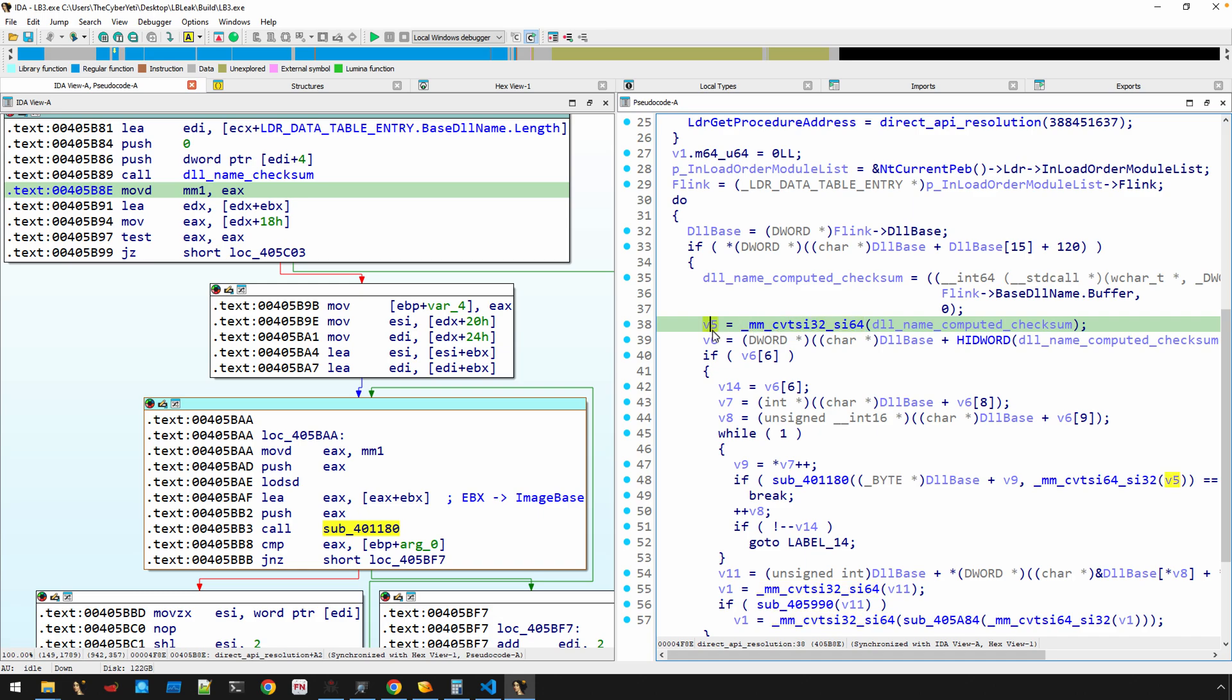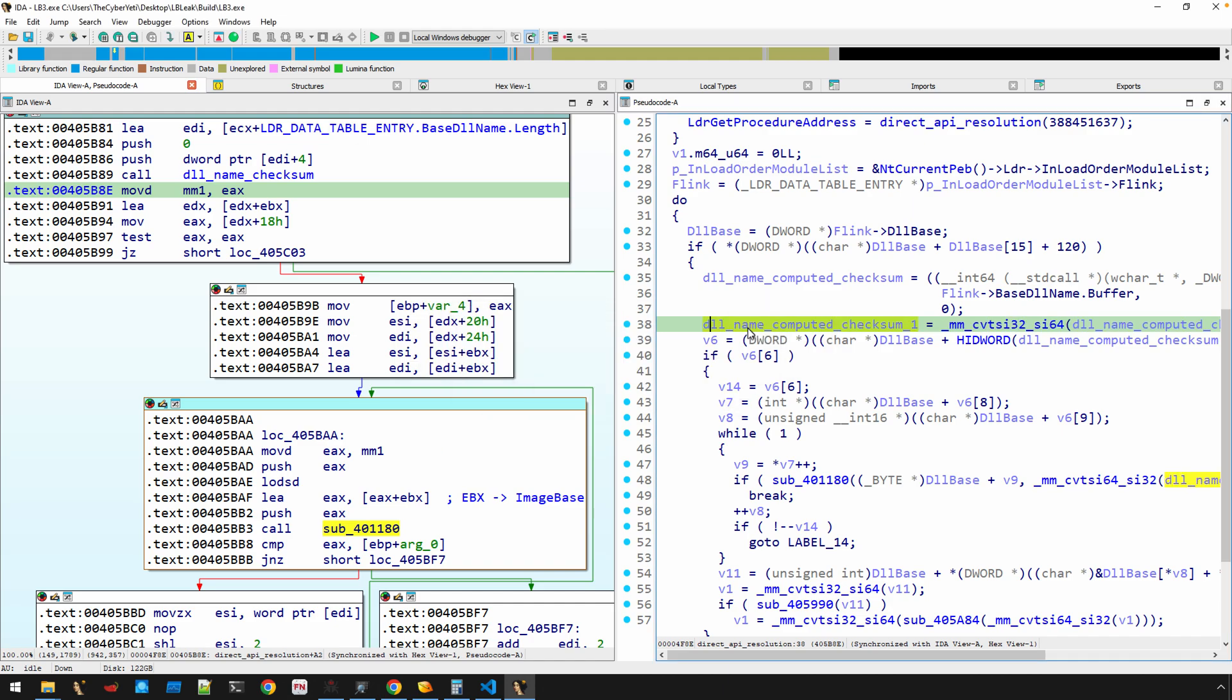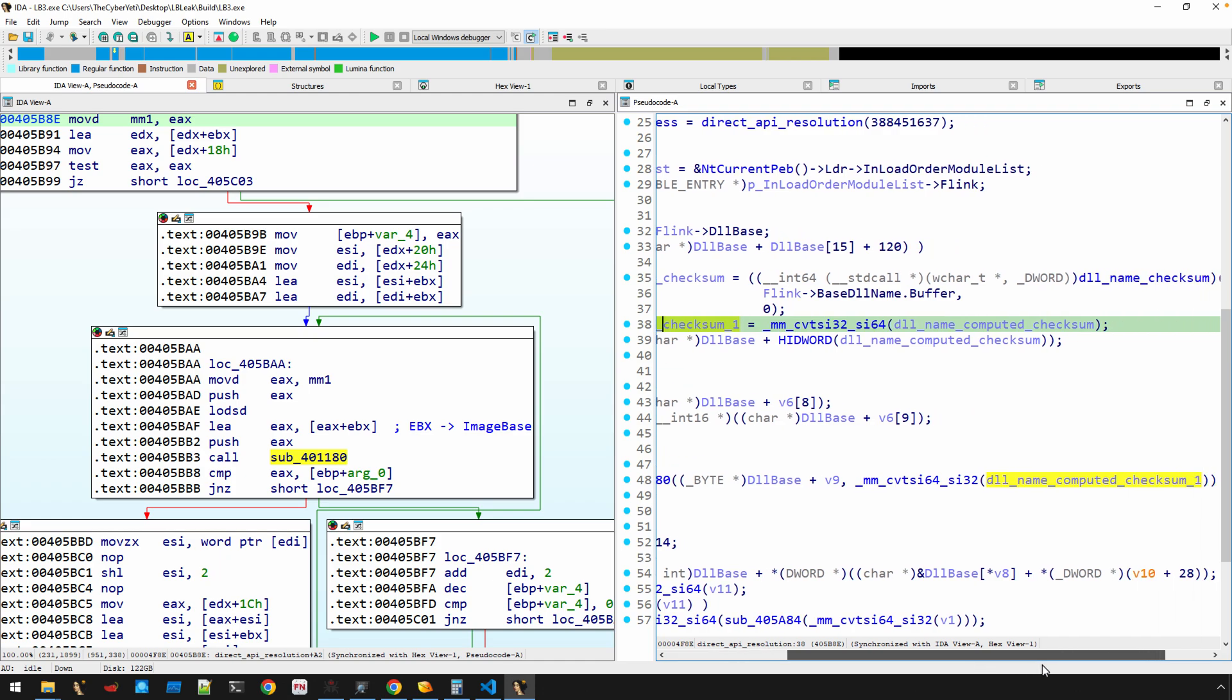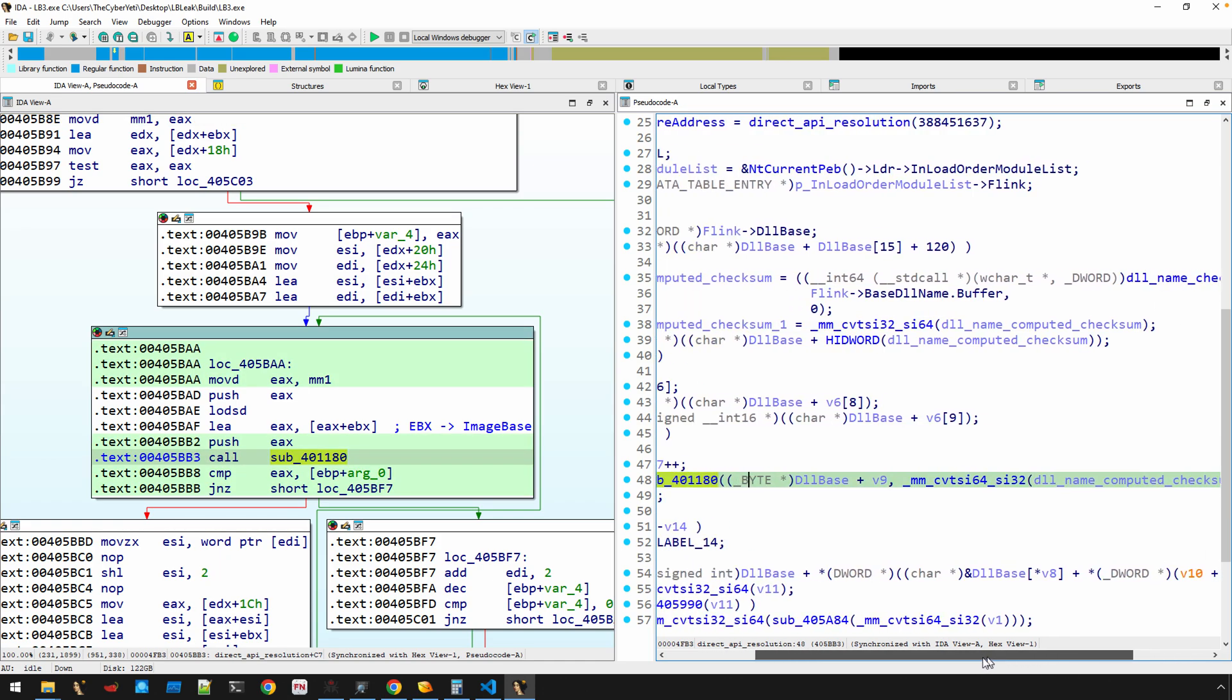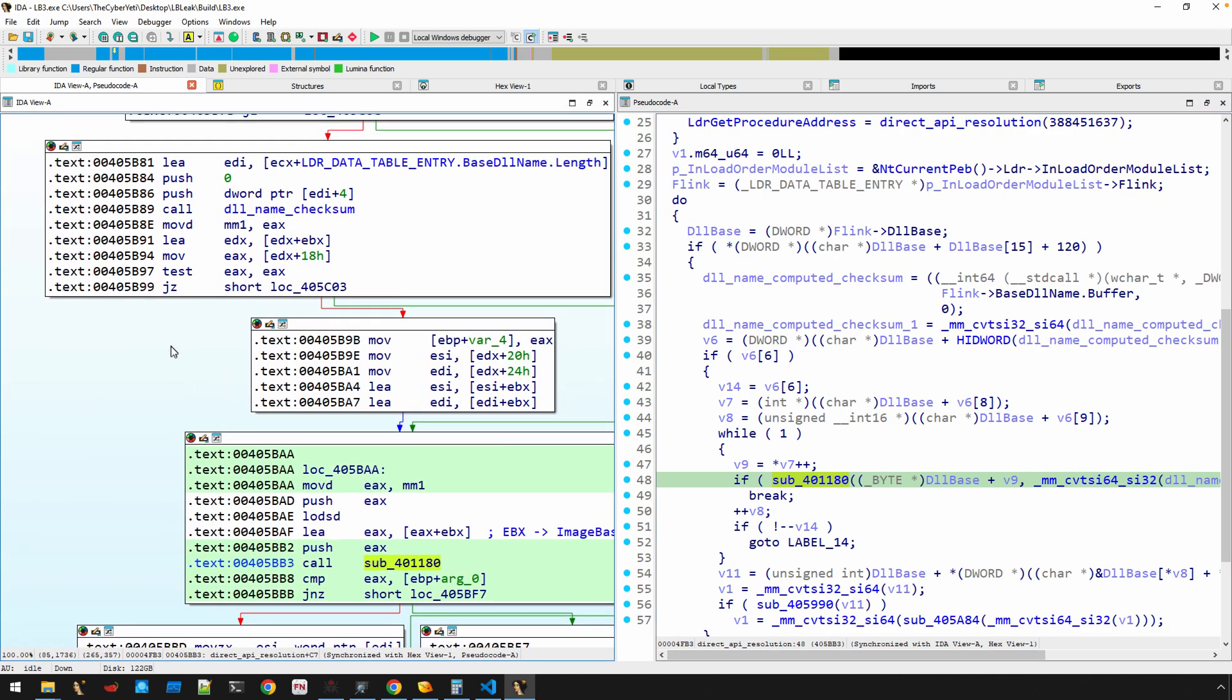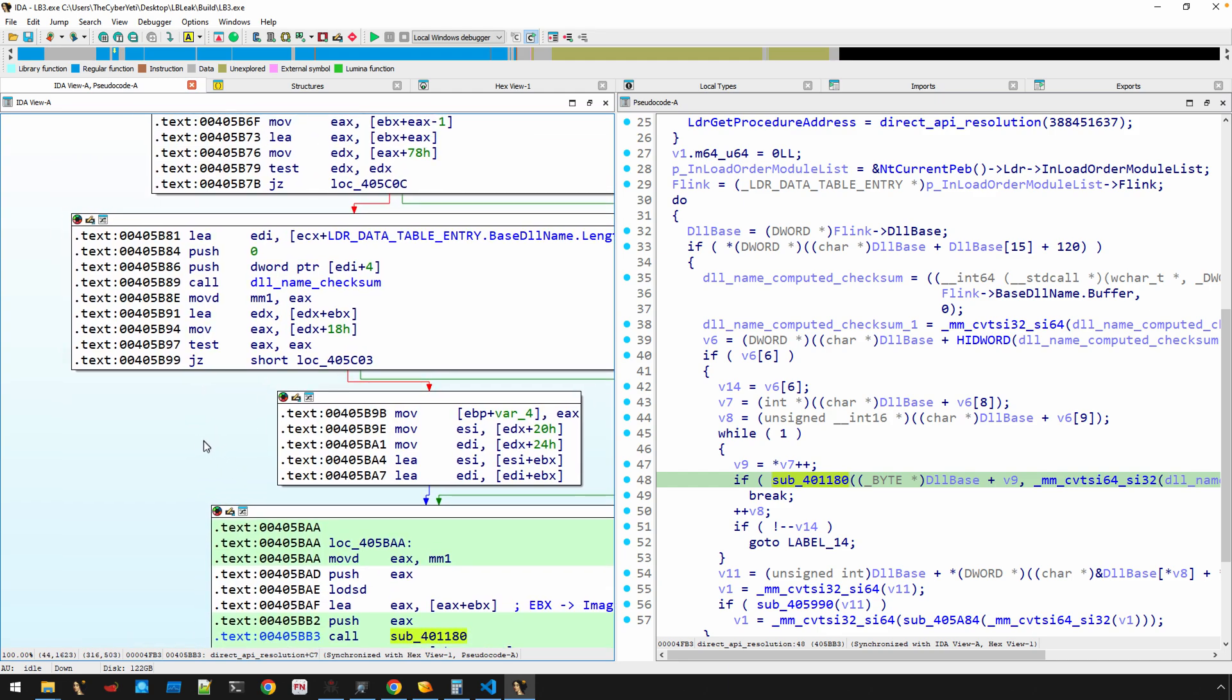We could call this something like DLL name checksum. If we go back to where that was called, that's what this value is going to contain. We'll say that this is the DLL name computed checksum to differentiate it from the function a little bit better. You'll notice here in the decompiler it's V5. We'll give this a good name as well. I'll just add a suffix to it. You'll notice now that that value right here over in the pseudocode is used for this call a little bit later on right here.